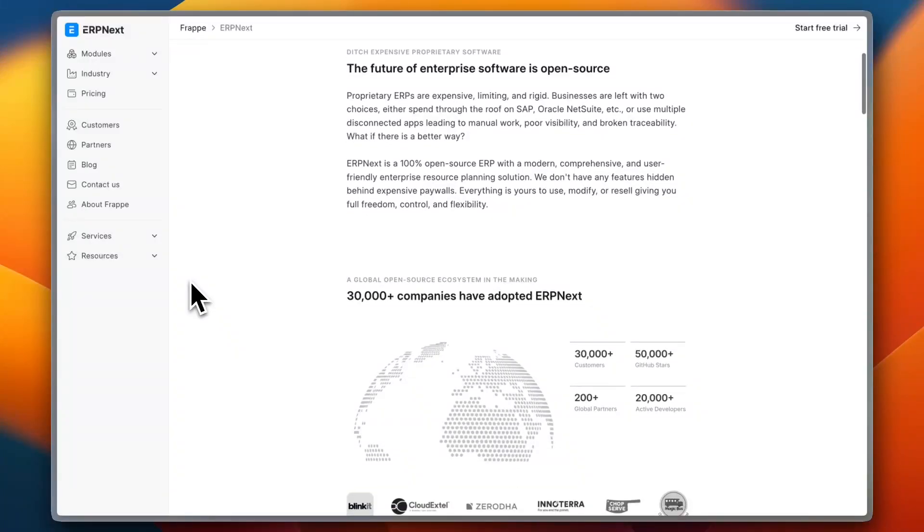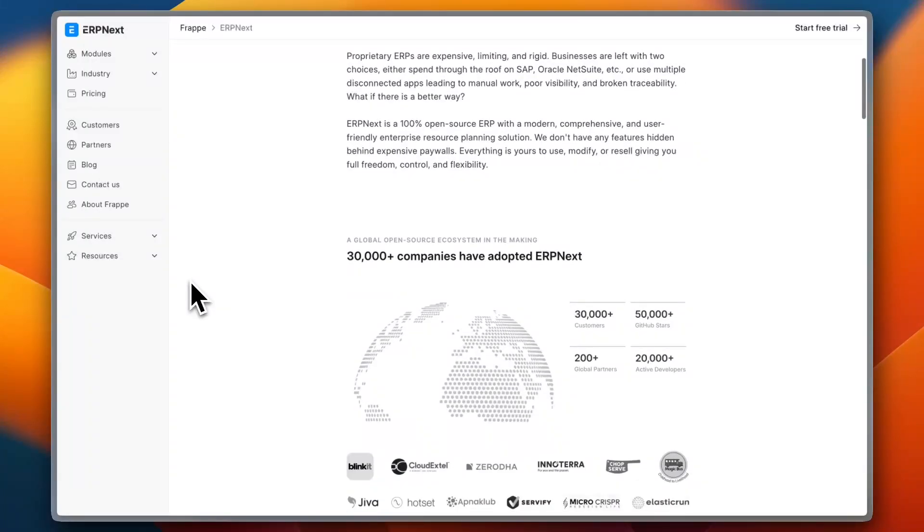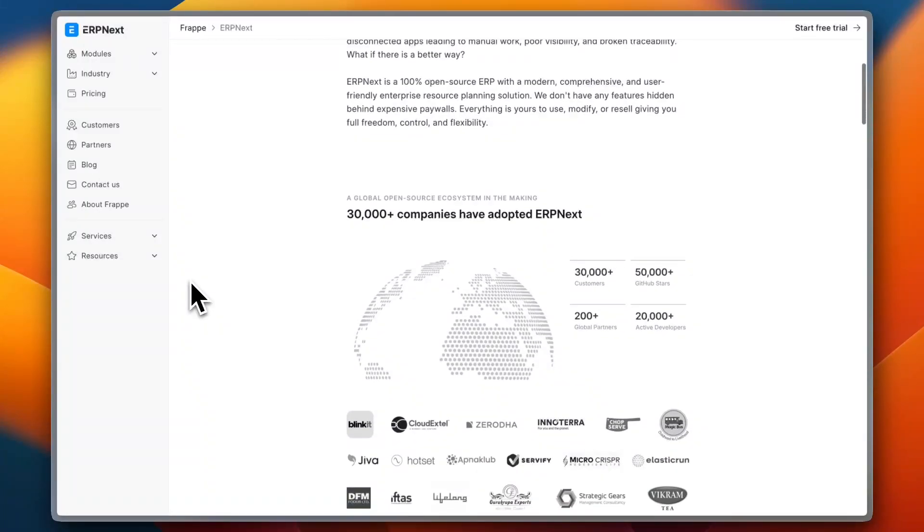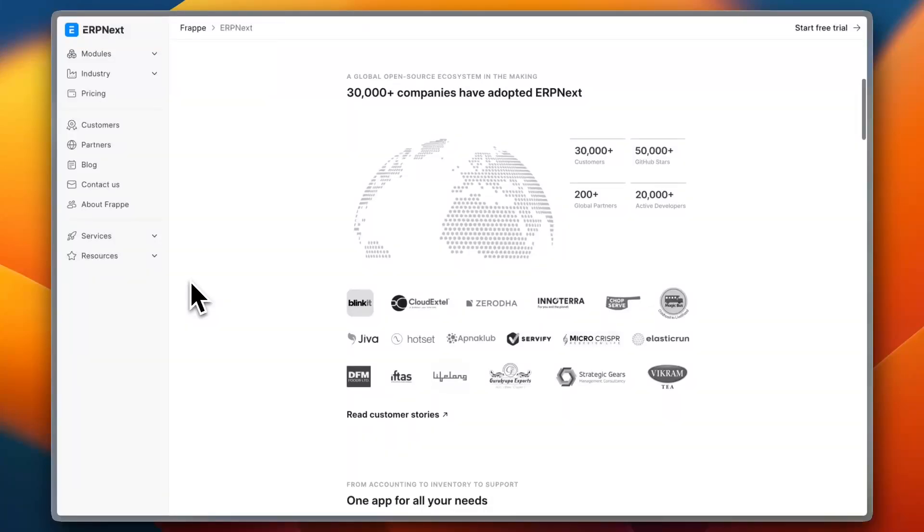Now for features and customization: ERP Next includes built-in modules for inventory management, sales, CRM, accounting, HR, and even manufacturing. One of its key advantages is its open-source nature, which allows businesses to modify the software according to their needs.